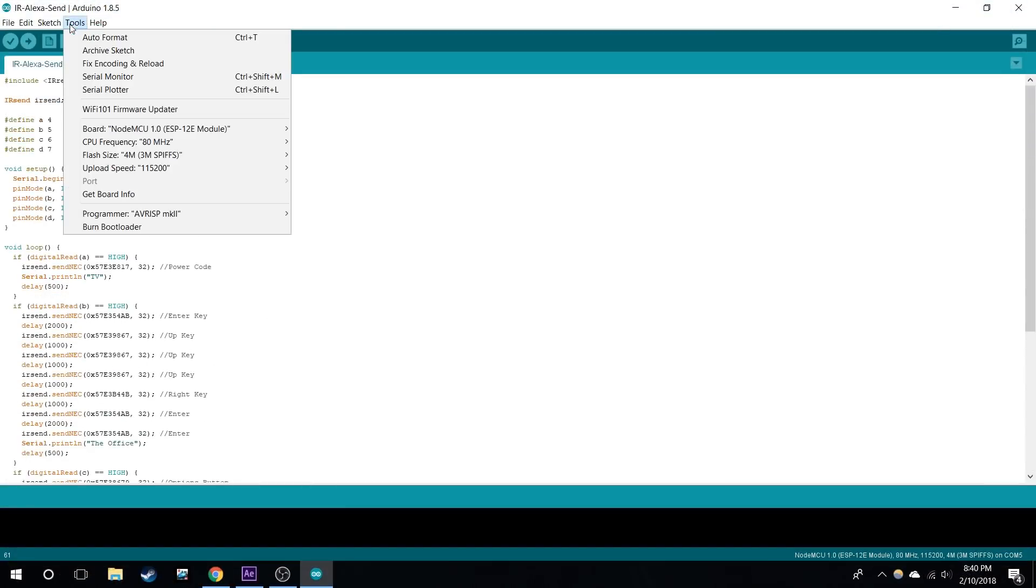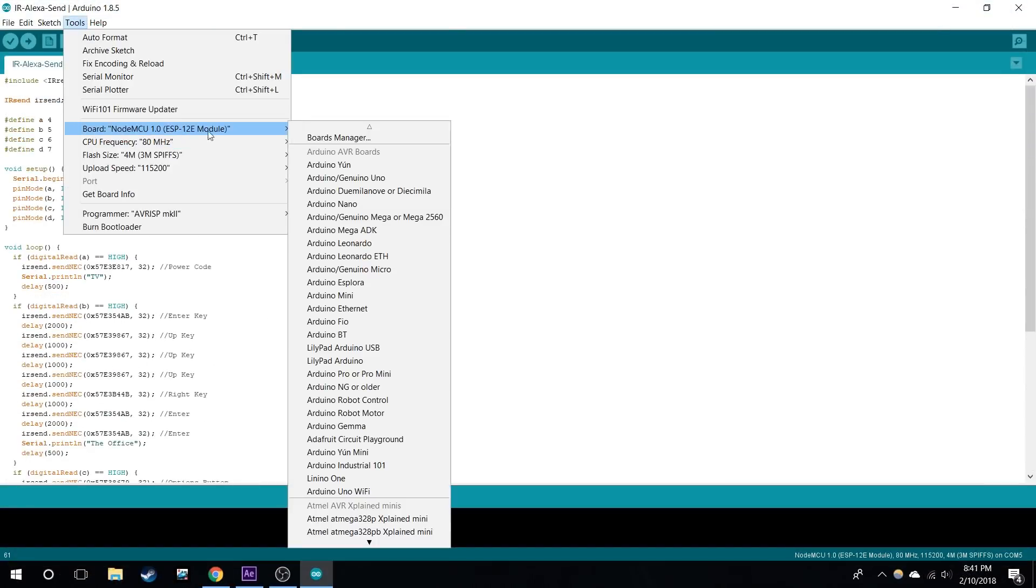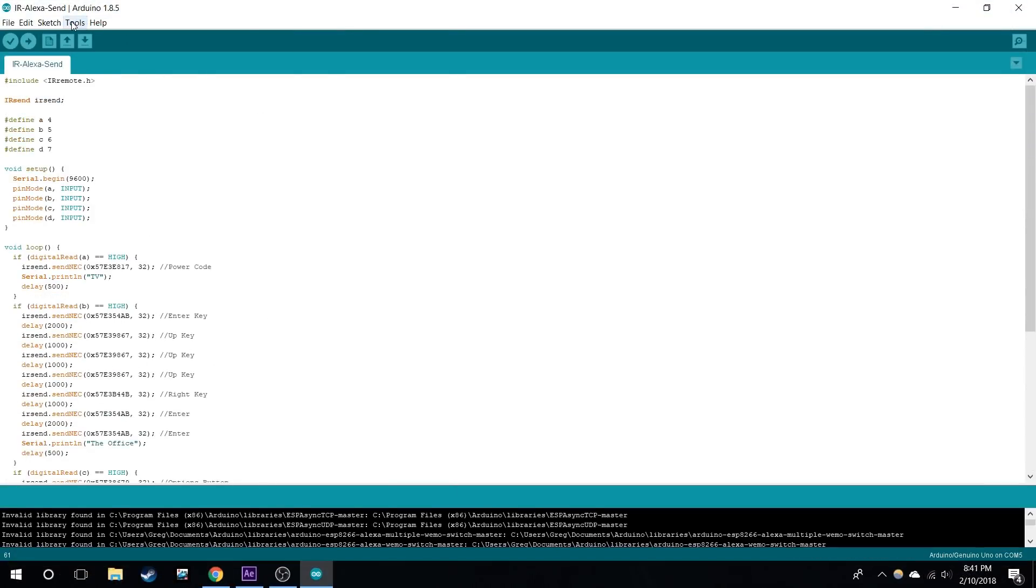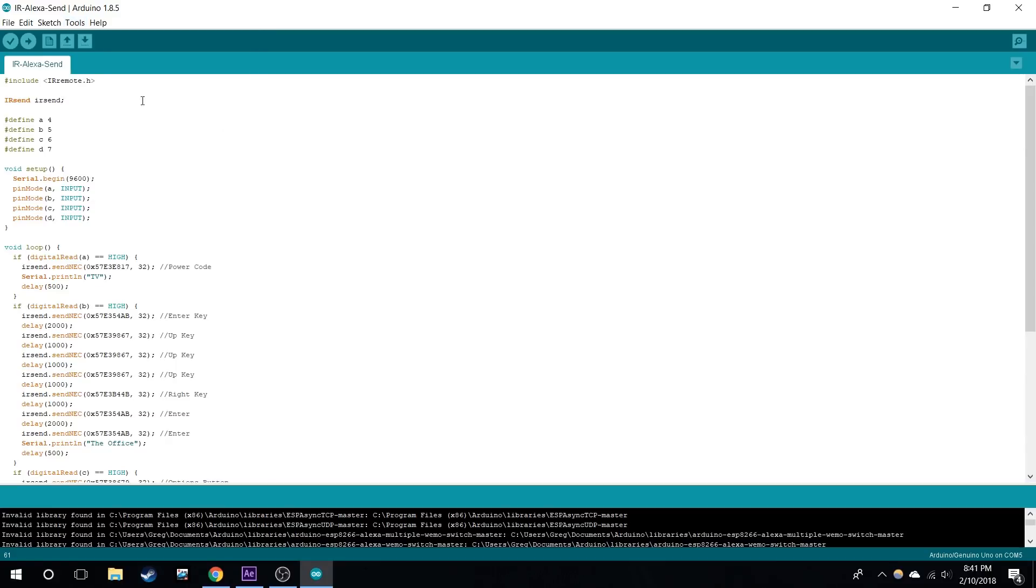Now go to Tools, change the board to Arduino Uno and choose your port for that device, and upload this sketch to your Arduino Uno.